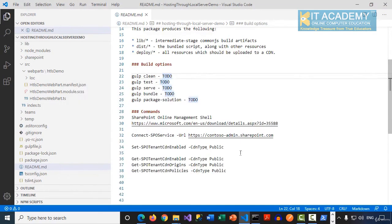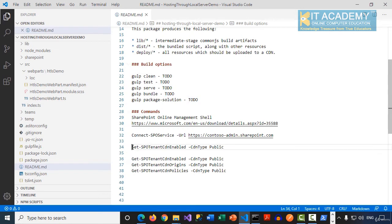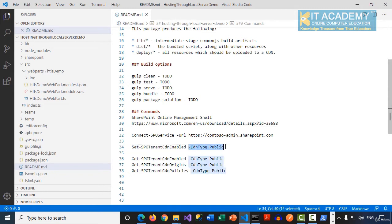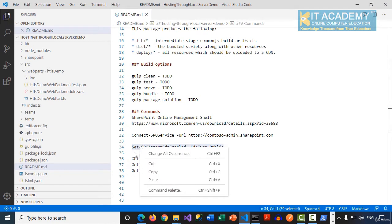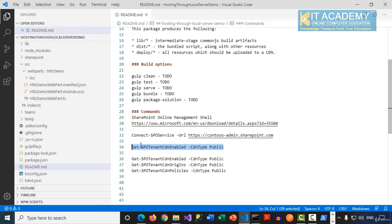The next step is to enable the CDN for your SharePoint Online tenant. You can do that by running a command called Set-SPOTenant CDNEnabled and then the -CDNType as Public. Simply select this command and copy it.